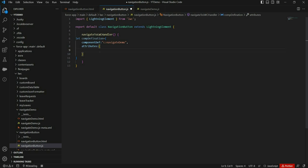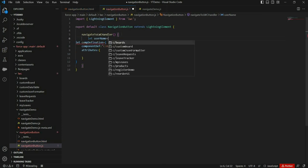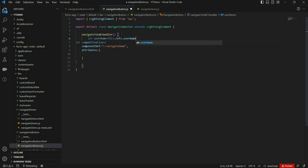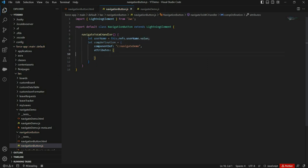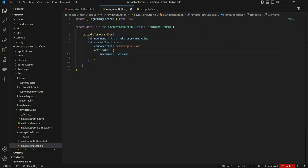The attributes property is also an object, and from here we can pass additional attributes to the target component. As part of this demo, we want to pass the username text box value. I've added the data-wires attribute on lightning-input with username as the value, and in the JavaScript file we can read the control's value using data-wires. Here I am passing that username variable value into the username property or parameter.